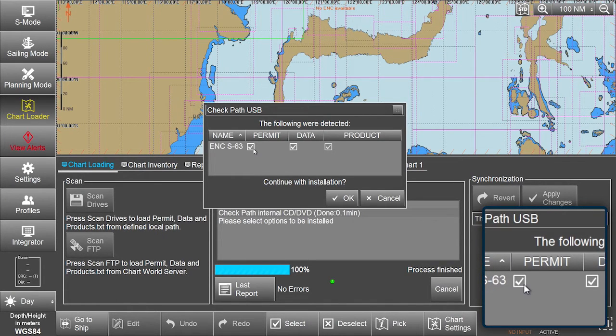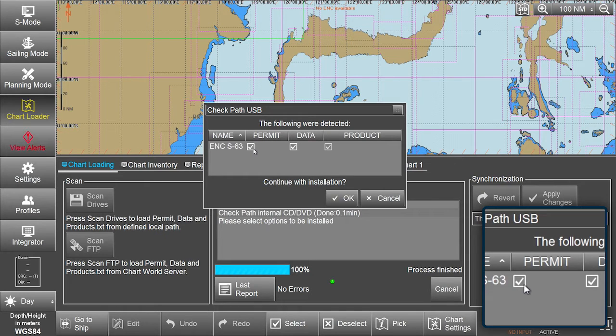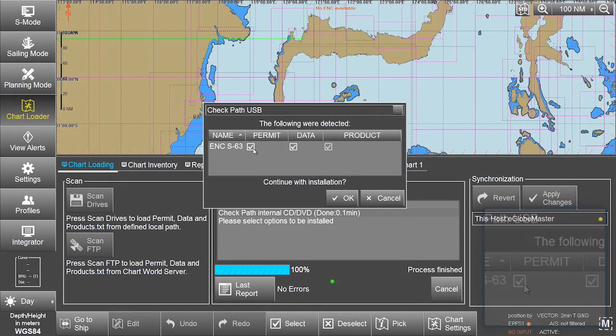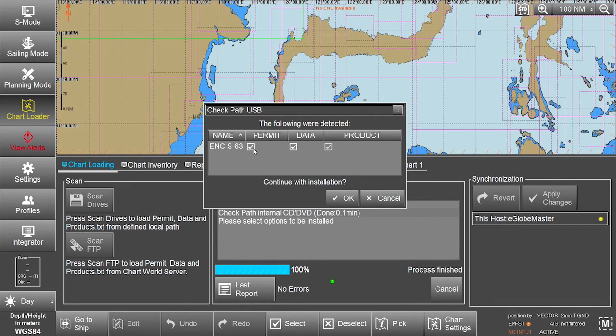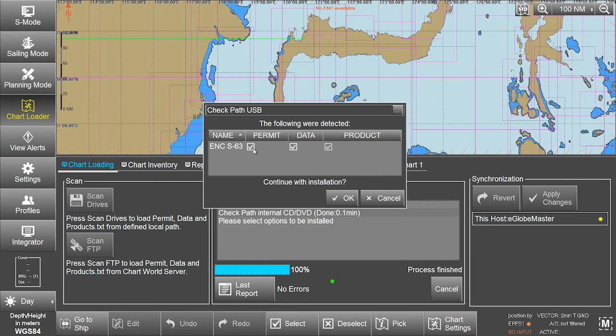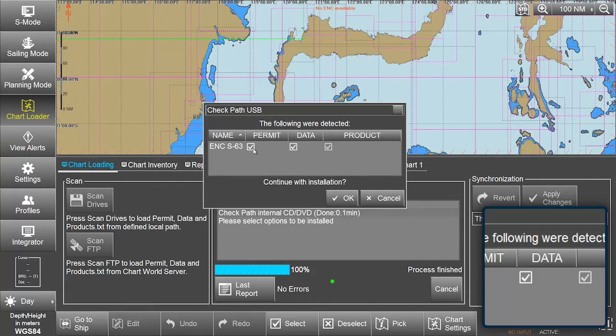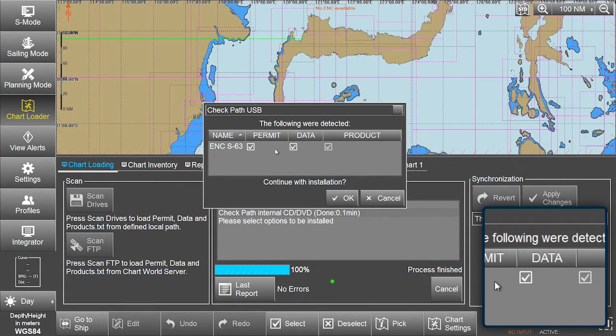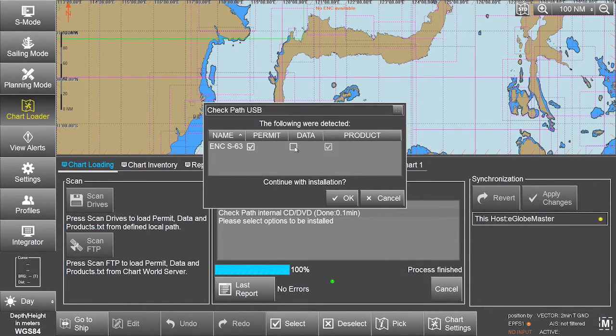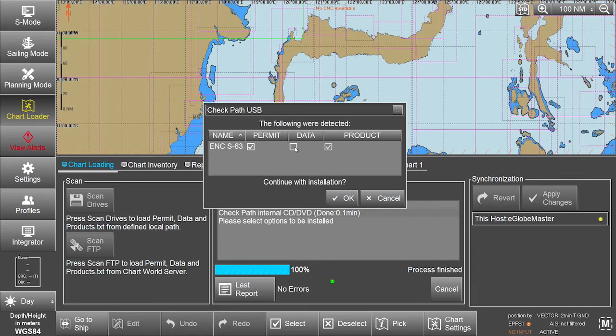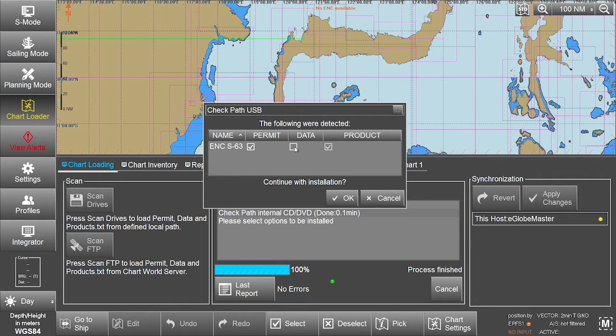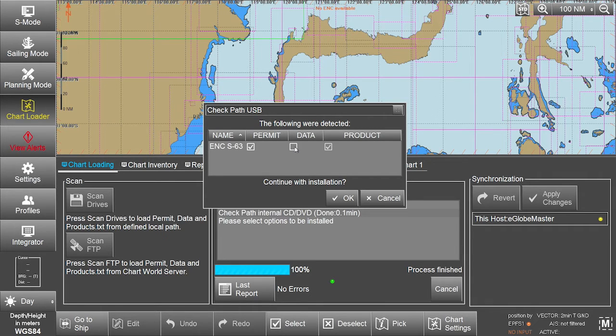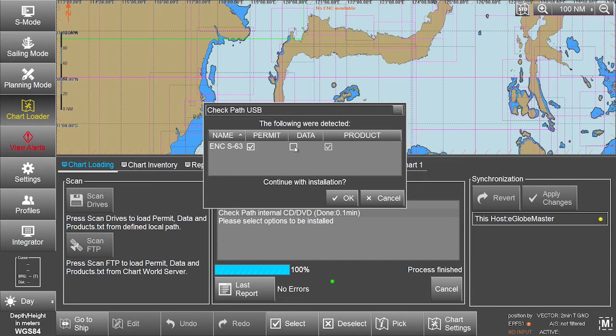If not, tick the ENC-S63 permit box on the screen. Please note, to only install ENC-S63 permits, untick the already ticked ENC-S63 data box, as well as any other permits, data or product boxes, for instance ARCS. Otherwise, the ECTIS will scan both permits and data, resulting in unwanted error messages in the last report provided.